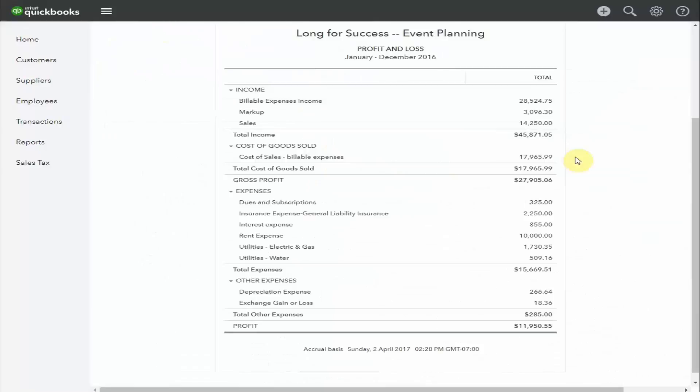The items that are included in cost of sales differ depending on the products or services you provide in your business. For example, if you sold screen printed t-shirts, your cost of sales would include either the fabric or purchased shirts, the ink and salaries of the people printing them, or the cost to outsource the printing. The costs that directly relate to the items you've sold.